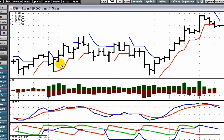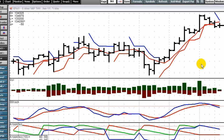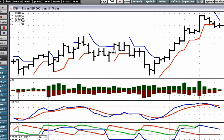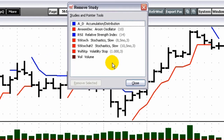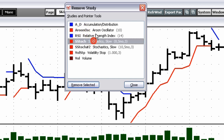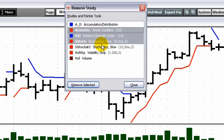To remove a study from a chart, move the mouse pointer to a study line — such as the Moving Average — and right-click, then click Remove. Another method: right-click anywhere within a chart window and click Remove Study. Click the name of the study to be removed. You can select more than one study at a time by pressing the Control key while selecting, then click the Remove Selected button.